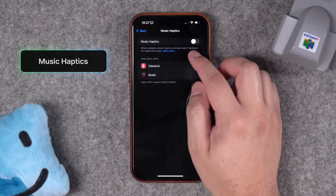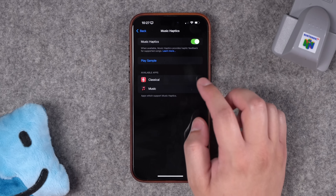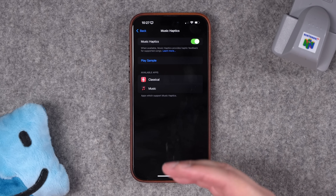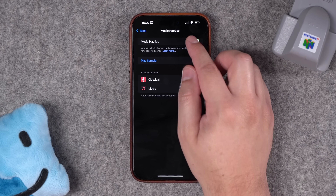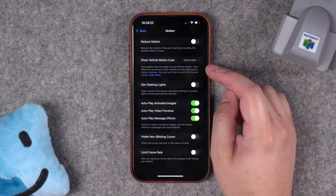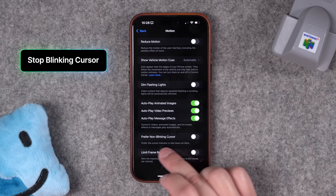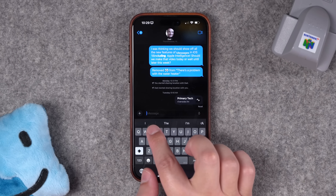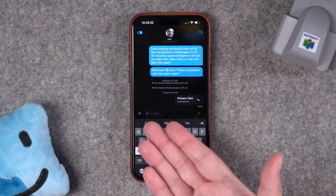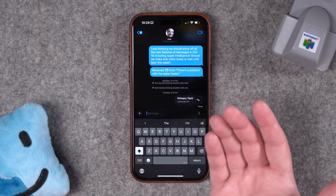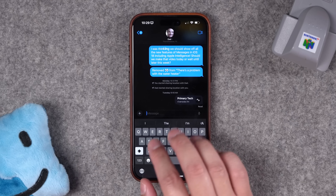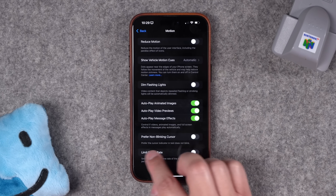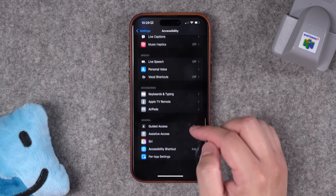Number seventeen: a new toggle in iOS 18 is Music Haptics. You can enable this — it works in Apple Music and Apple Music Classical — and you'll actually feel haptics as the music plays. It's a great accessibility feature for those who are hearing impaired. Also new under Motion accessibility is Prefer Non-Blinking Cursor — if the blinking cursor in a compose window bothers you, you can set it to stay static.